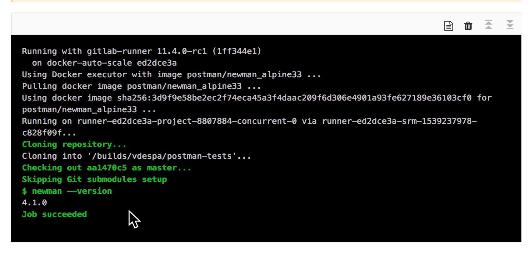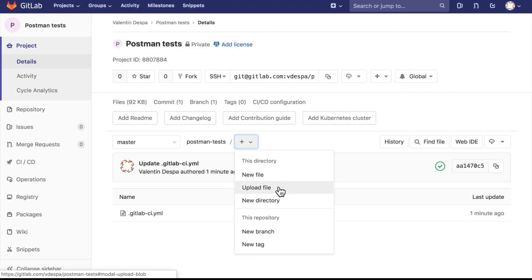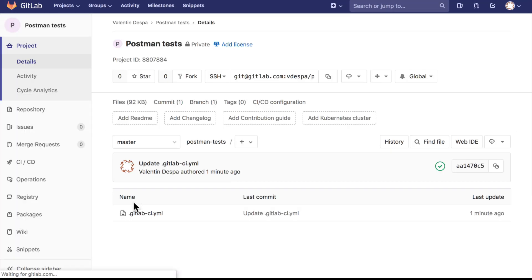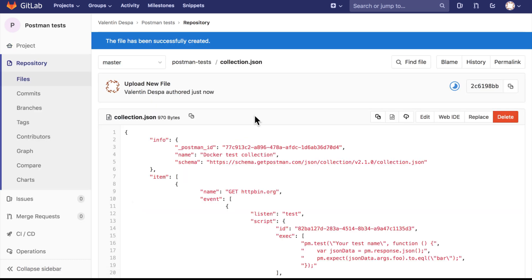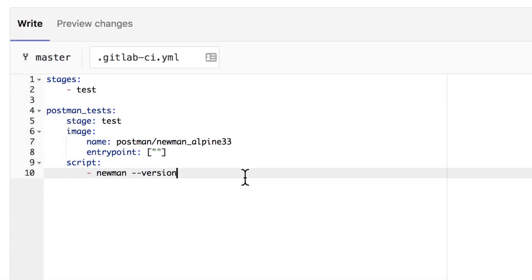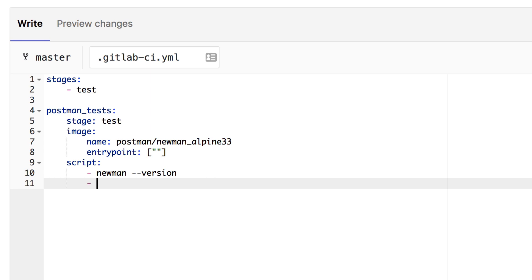The next step would be to simply run a collection. I already prepared a collection locally which I will add to my repository, but of course you can call any collection you have remotely — that will work as well. I'm going to use the upload file functionality here. The name of the collection I added is 'collection.json'. Make sure you check the description because I will be posting a link to this collection. Now the collection has been added, and what we need to do is change the GitLab CI configuration to execute this collection. We'll add 'newman run collection.json', and that should be enough to execute this command.